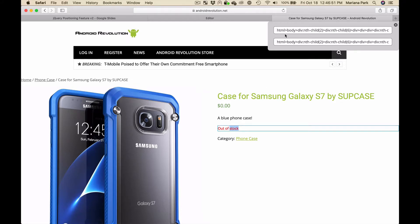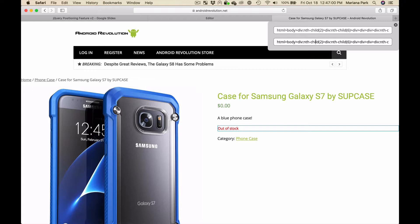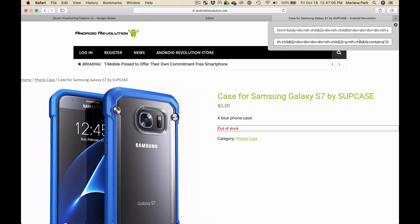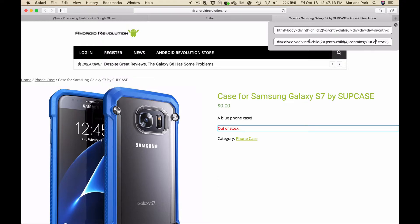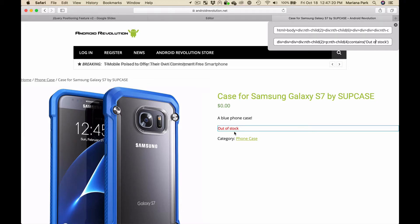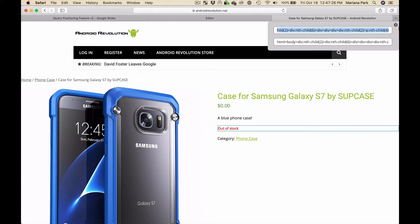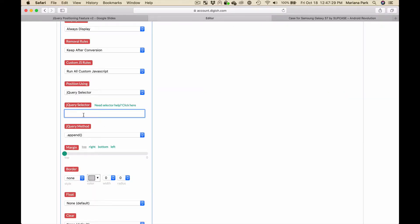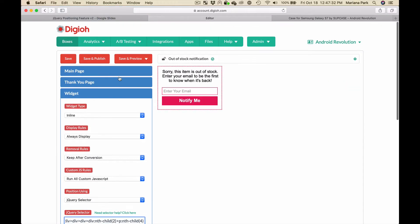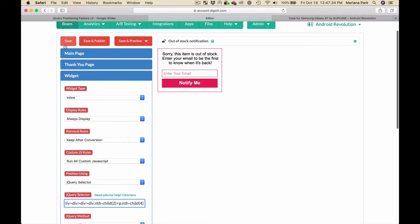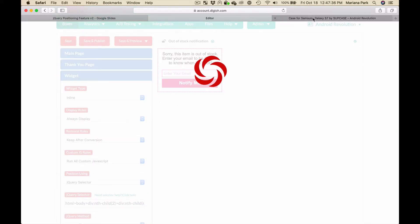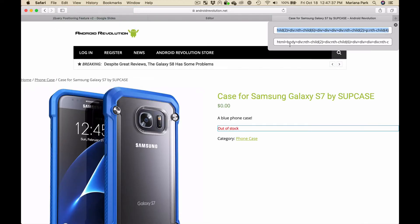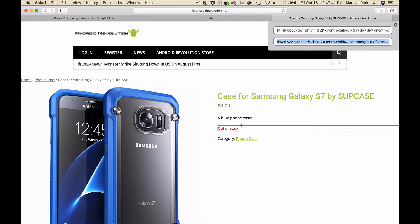We're going to copy this top line because this is actually the positioning information, and then the second line is used for targeting. If you go all the way to the end here you can see that it says contains out of stock, so you can use this to display your form only when this element contains the words out of stock. So it won't display if it doesn't say out of stock, and that's exactly what we want. First we're going to copy the positioning information and paste it in here, then we're going to save that. Then we'd copy the targeting information so that it only displays when it says out of stock.